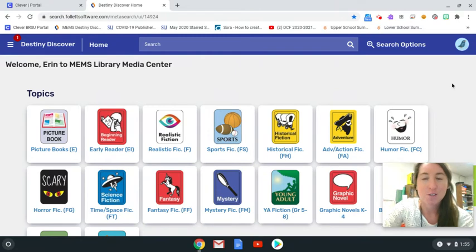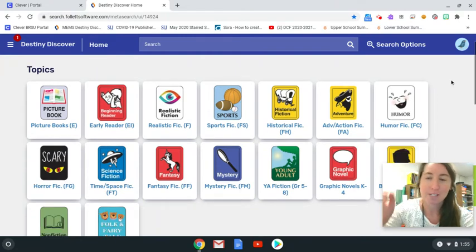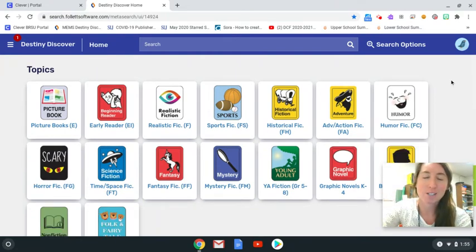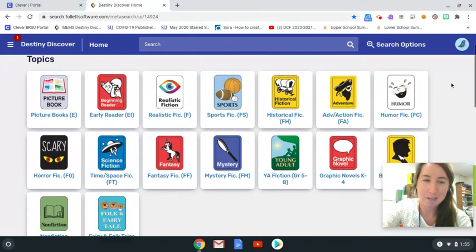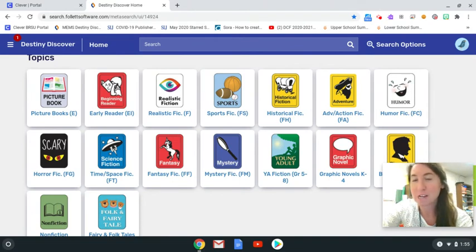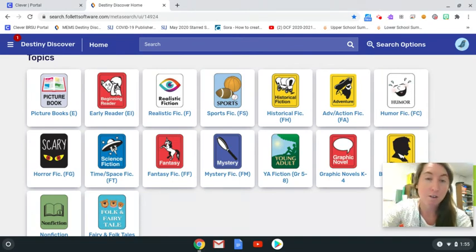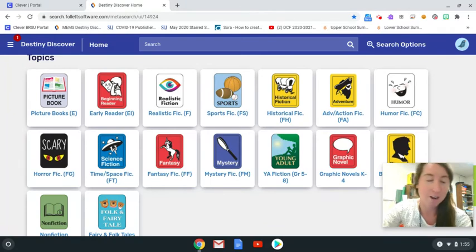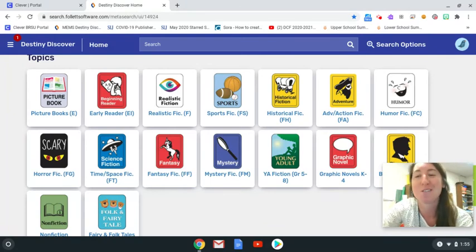The library has different sections that books can be found in: picture books, early reader books, middle grade chapter books, young adult chapter books, biographies, nonfiction, and there's a few more.